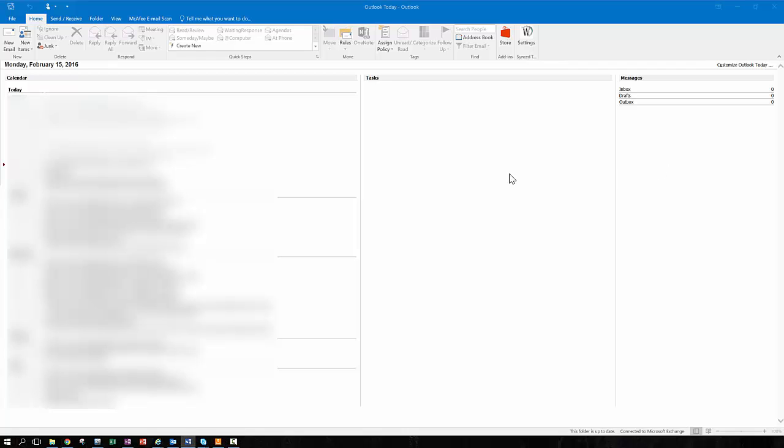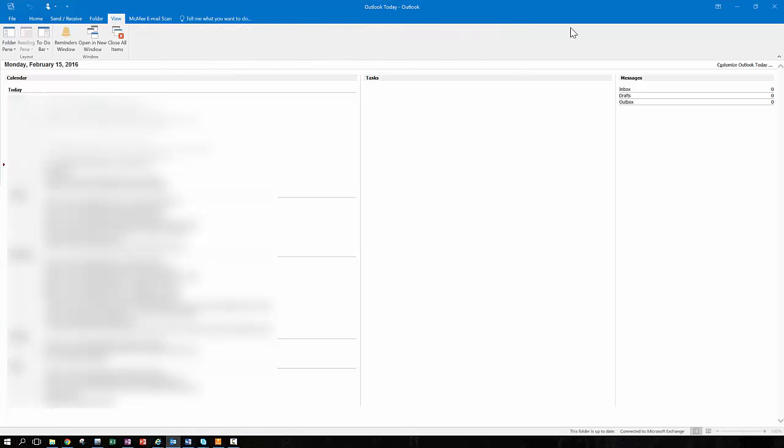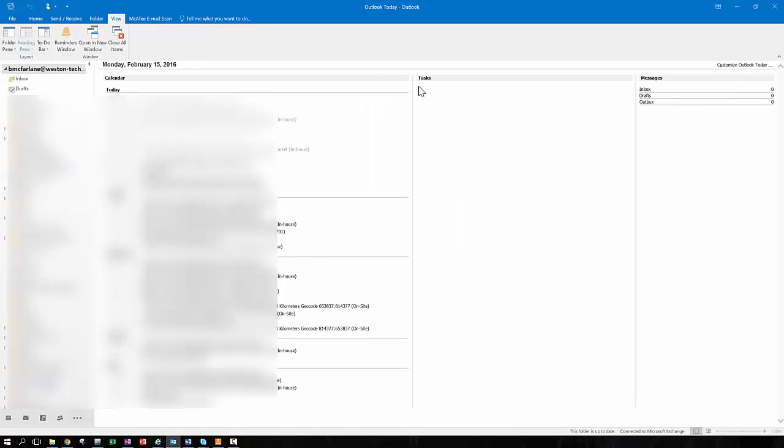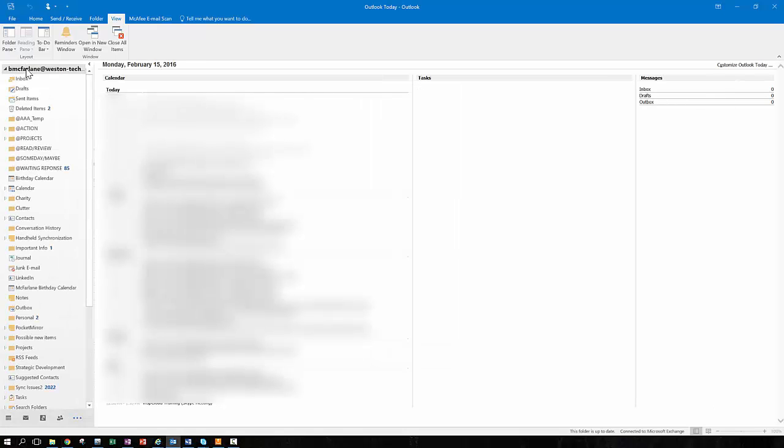When your administrator has turned on archiving for you, you will see an additional mailbox in your Outlook folder tree. If you don't see your Outlook folder tree, just go up to the view menu and under the folder pane button, drop it down and choose normal. This will then show you the folders on the left-hand side of your screen.